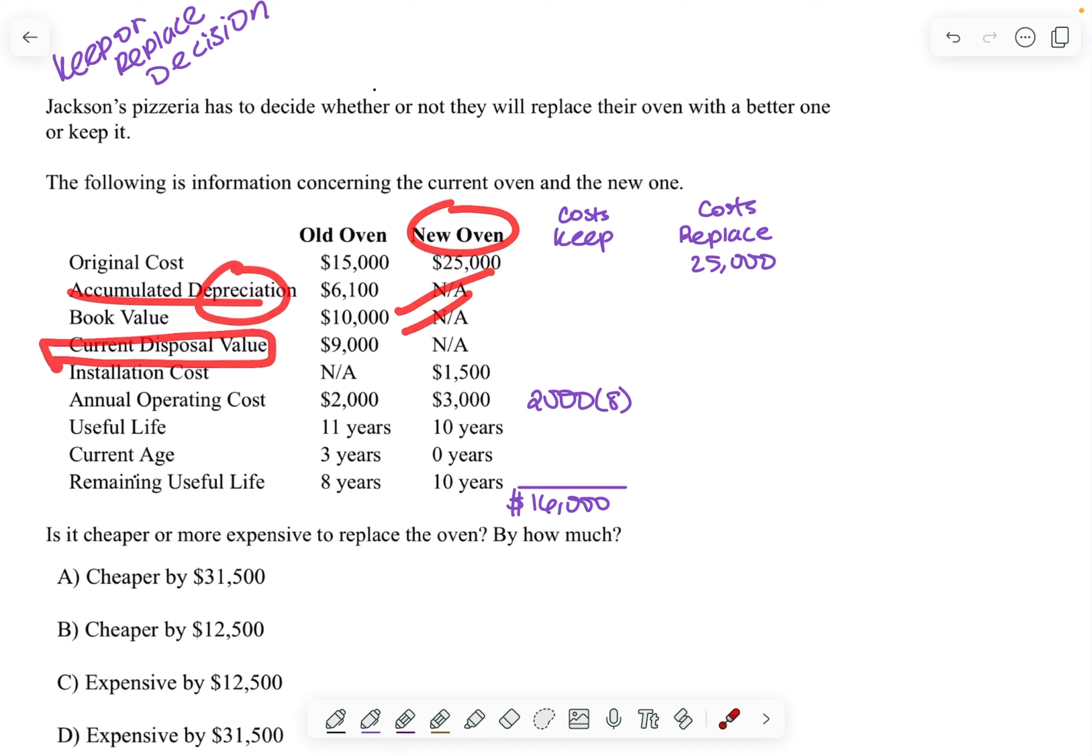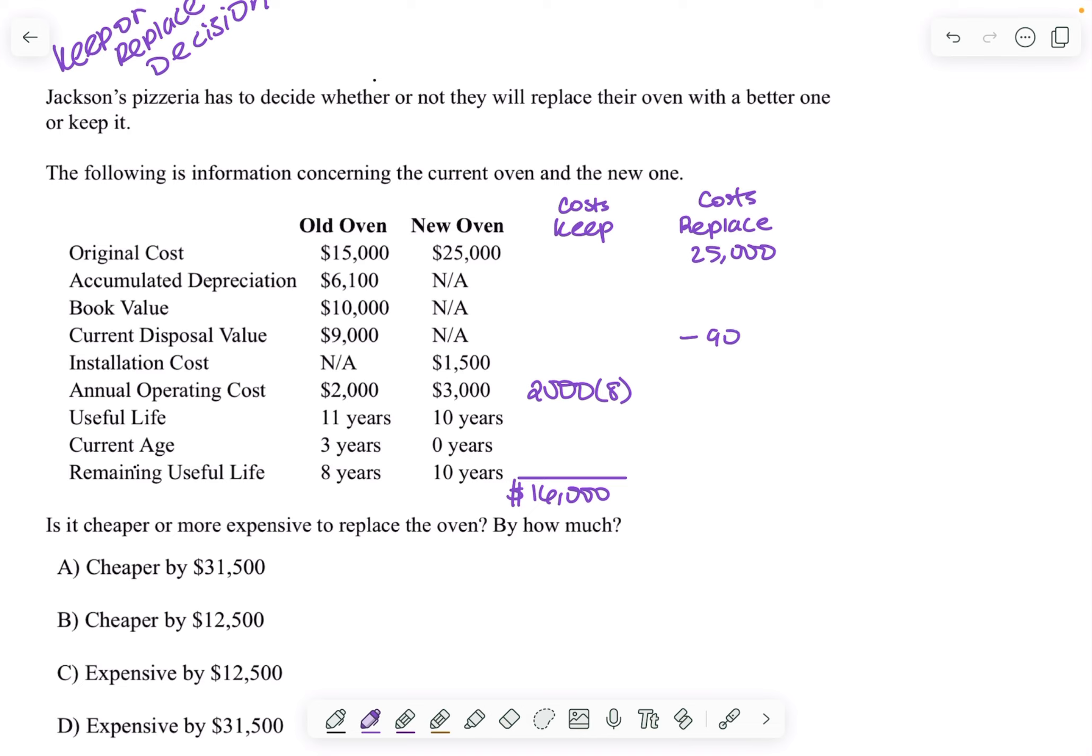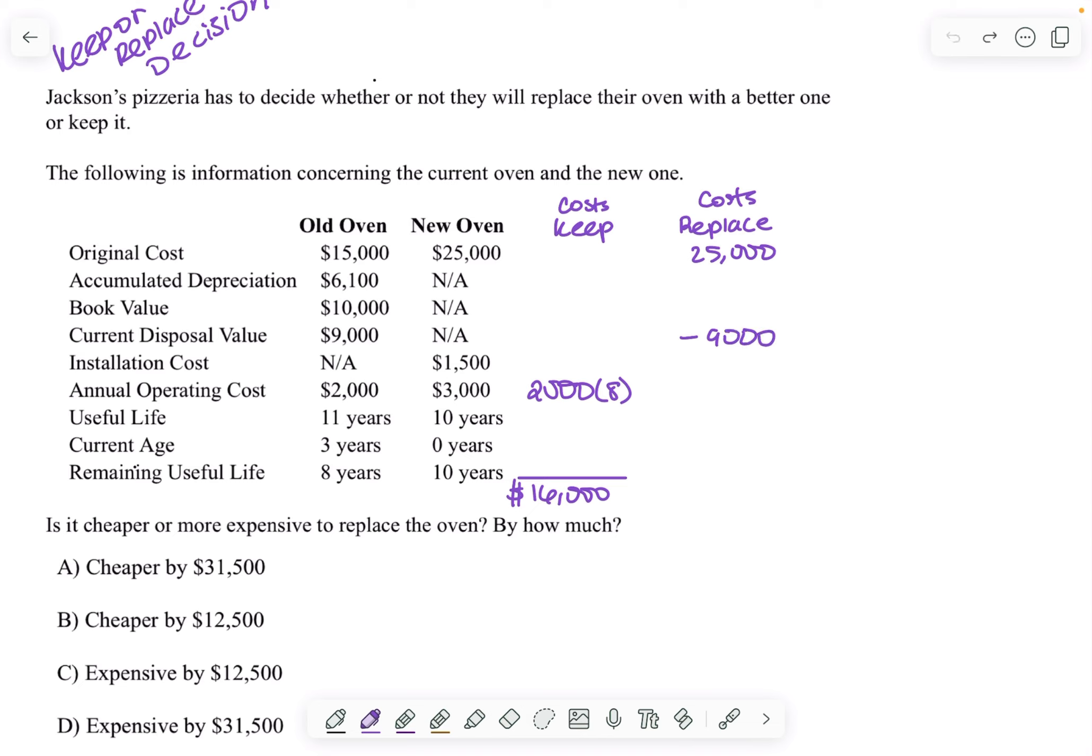Current disposal value is actually relevant to the cost of replacing this old oven with the new one because if I replace this old oven, remember that I gained $9,000 for getting rid of it. So I'm going to subtract $9,000 from my cost because this is a cost column.